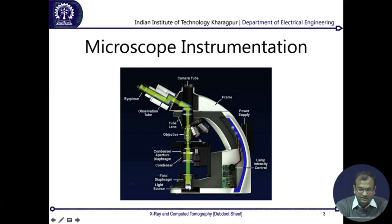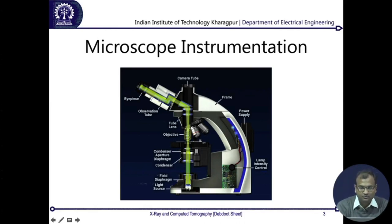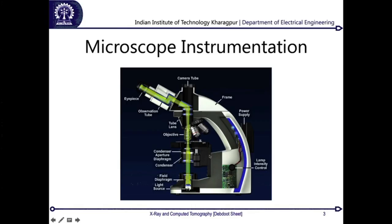When the objectives are placed on top of the object on a slide, the microscope is called an upright microscope. In an inverted microscope, the objectives are placed below the sample and the light box is on top — a vertically flipped configuration. The eyepiece is also repositioned accordingly. The only difference between them is the inversion of the optical design; the rest of the imaging physics remains the same.